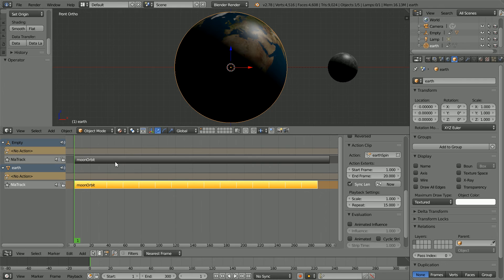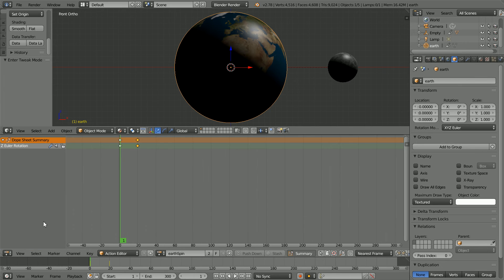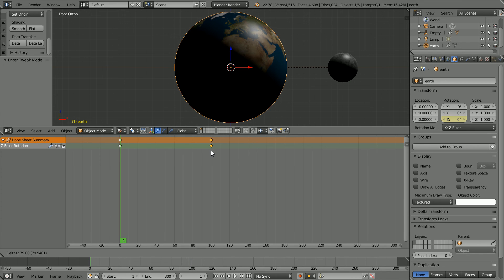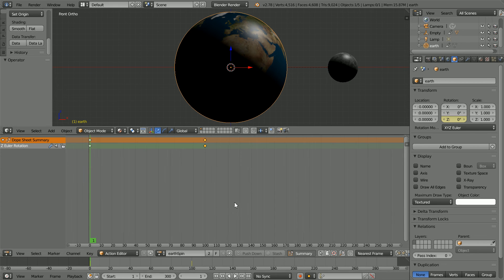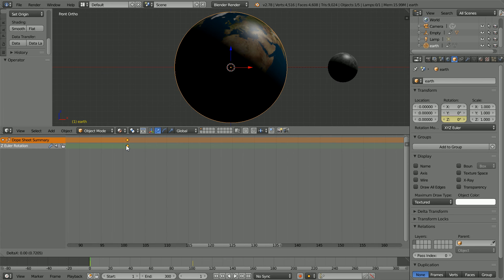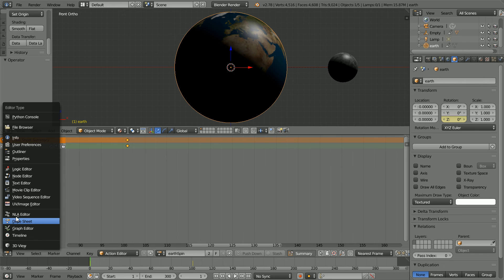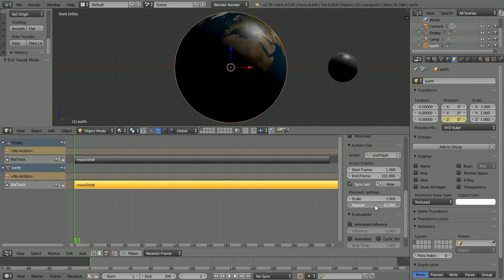So I'm going to slow it down so that it takes 100 frames for the Earth to revolve once. I'm going to press the Tab key to go into Tweak mode. Change the window to a Dope Sheet window. Drag the second keyframe to approximately frame 100 and click. Zooming in with the mouse wheel, I'm going to put the second keyframe at frame 101, which is 100 plus 1. Go back to the NLA editor. Press Tab to toggle out of Tweak mode and set Repeat to 3.